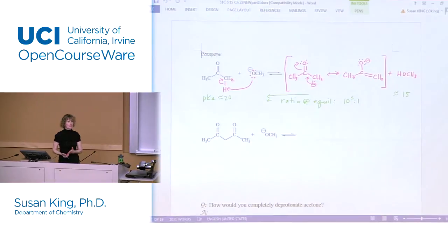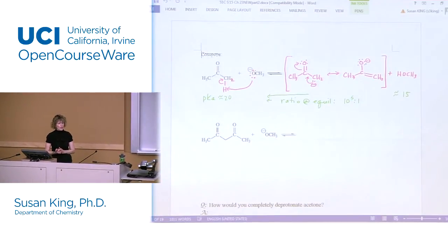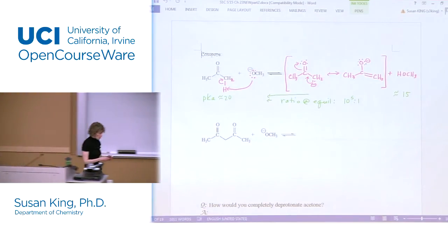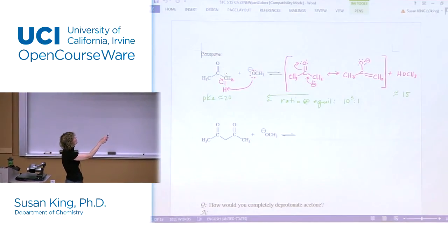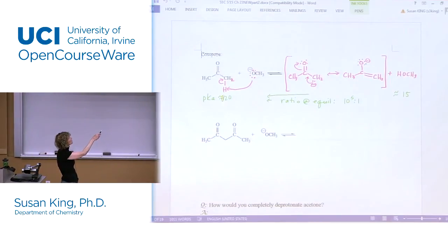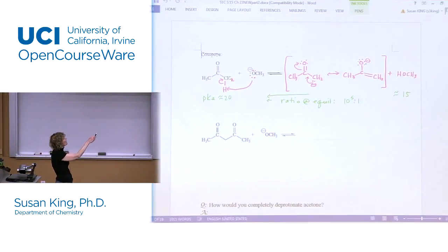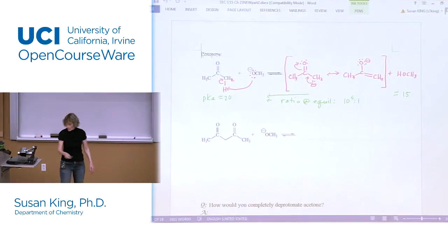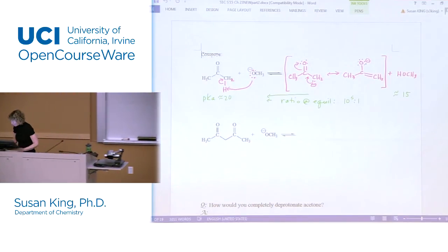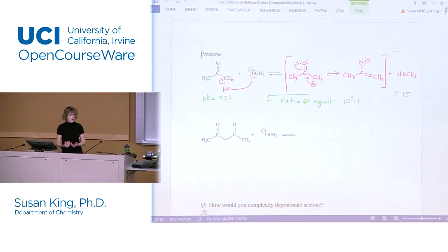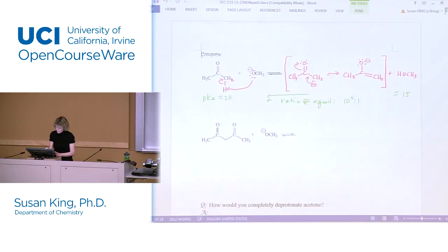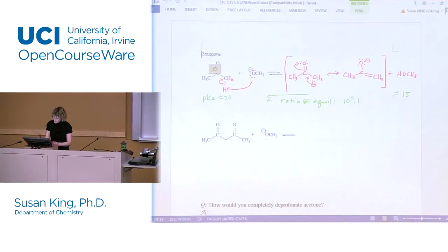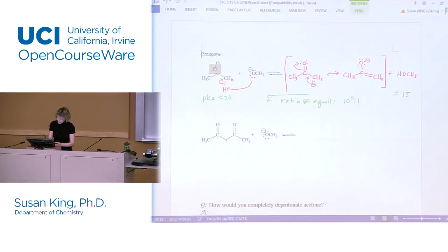We were talking about acidity of the alpha carbon for carbonyl compounds. We have regular carbonyl compounds and active methylene compounds. In a regular carbonyl compound like a ketone, this has a pKa of about 20. We showed the ratio at equilibrium is 10 to the fifth to one, and now let's do the same thing using the same base with an active methylene compound.